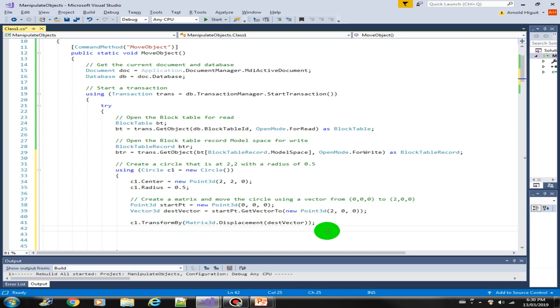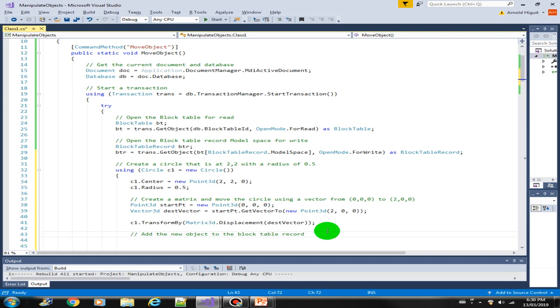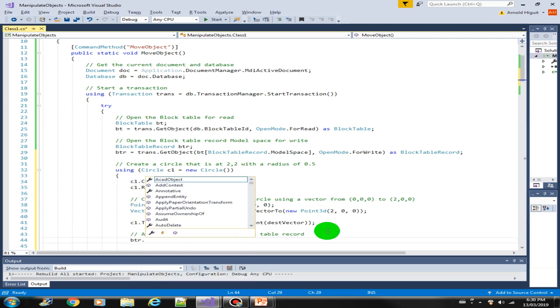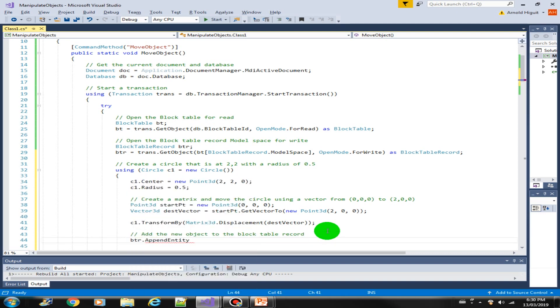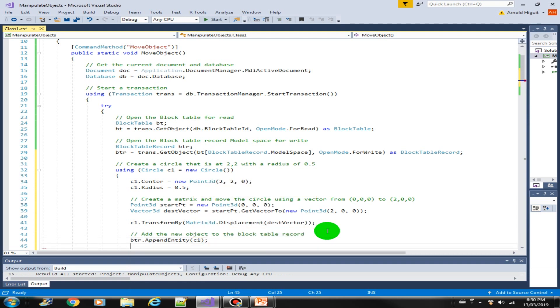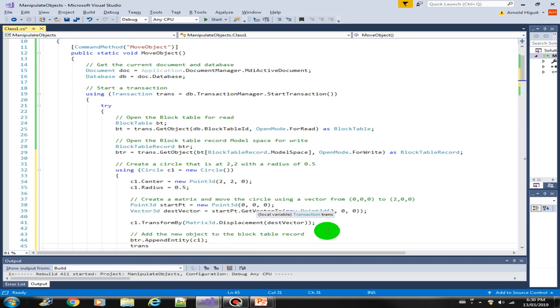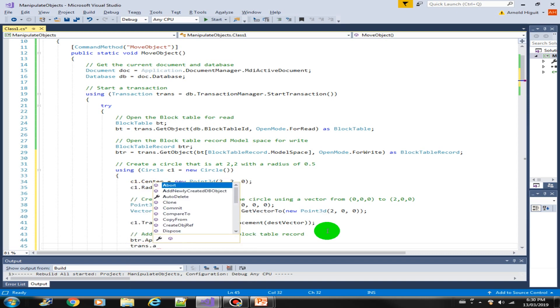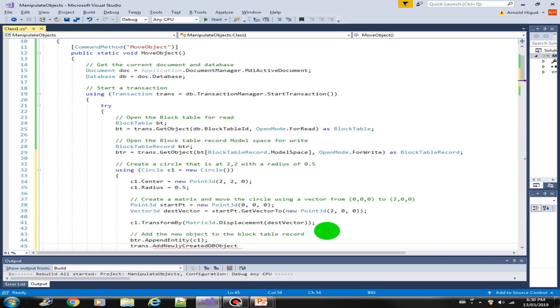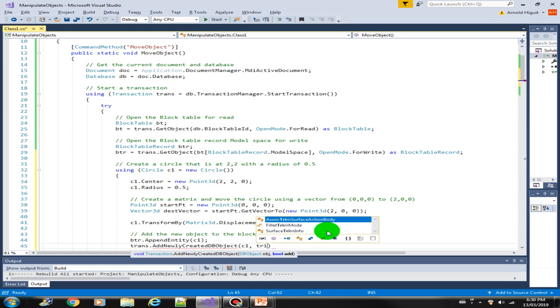Next, don't forget to add the new object to the block table record. BTR dot AppendEntity C1, and also we need to add into our transaction. Add newly created DB object C1 and true.